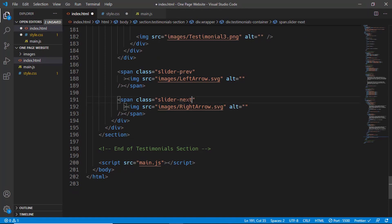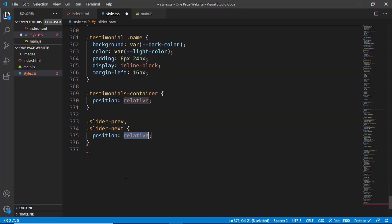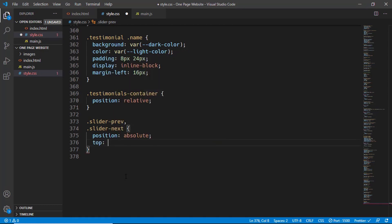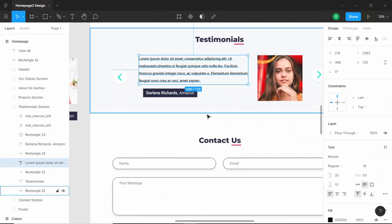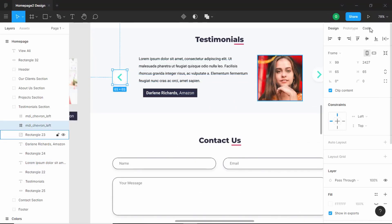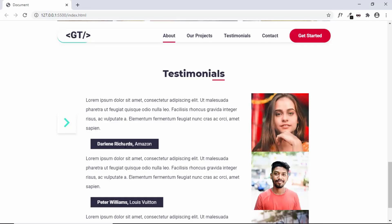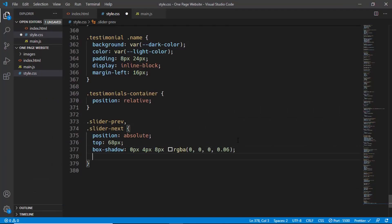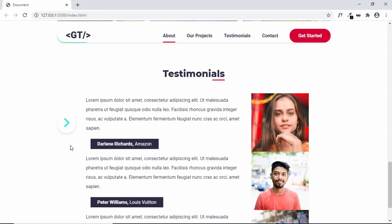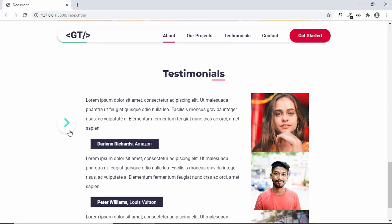For slider-next we set position absolute, then set a top value of 68 pixels — calculated to position the arrow roughly at the center. We'll also give a box-shadow copied from the Figma design. The arrows are round in shape, so we set border-radius to 50%. When hovering over them we want the pointer icon, so we'll set cursor to pointer.